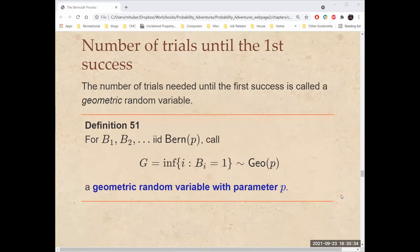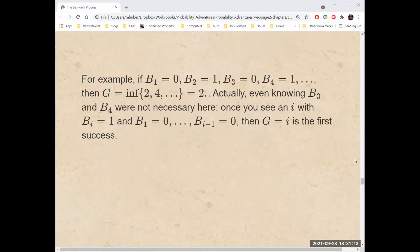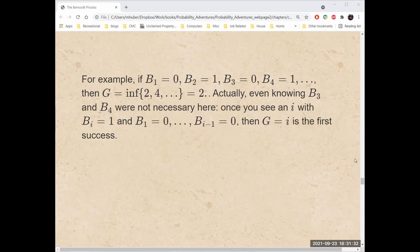There are other questions we can ask. The number of trials needed until the first success, including that first success, is called a geometric random variable. For B1, B2, etc., IID Bernoulli with parameter p, if we look at the infimum of the i such that B sub i equals 1 — that is, the first time we see a 1 in the sequence — that is geometric with parameter p. For example, if the first few trials were a failure, a success, a failure, and a success, then the geometric is the infimum of 2 and 4 and some higher numbers, which is just 2. Once you see an i with B sub i equals 1 and everything before it equaling 0, then G equals i is the first success.